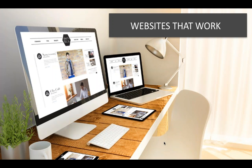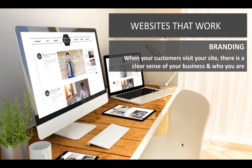Let's talk about a website that works. Because before you start marketing a website, you need one that functions well, looks right, and does all the things it's supposed to do.